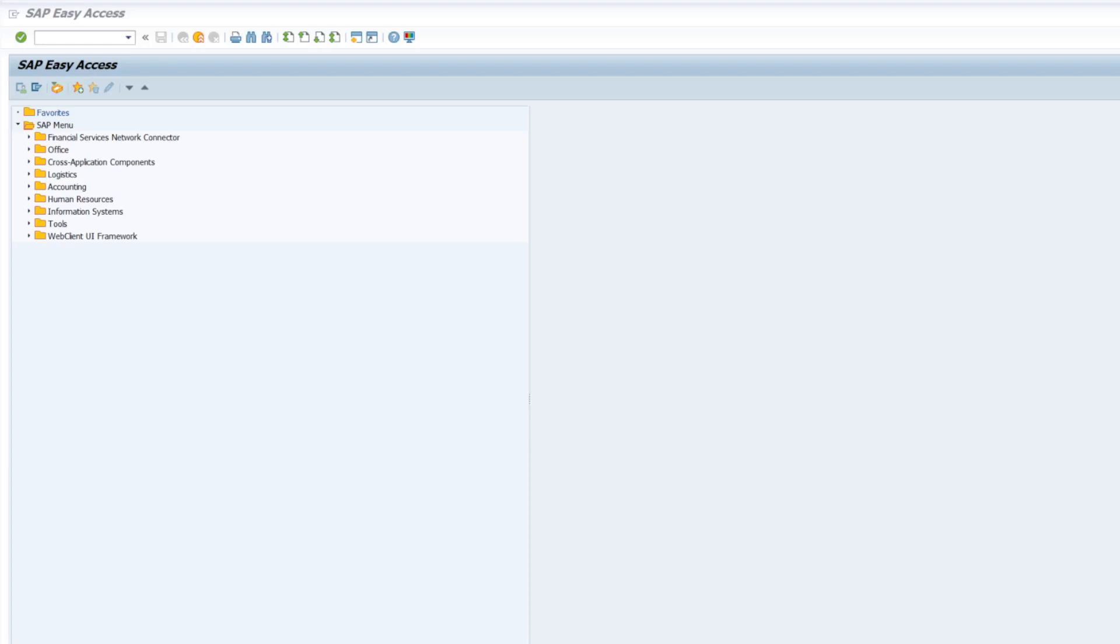Welcome to the video. In this video we will be looking at sales order pricing at item level. So let's get started. We will go to VA02.